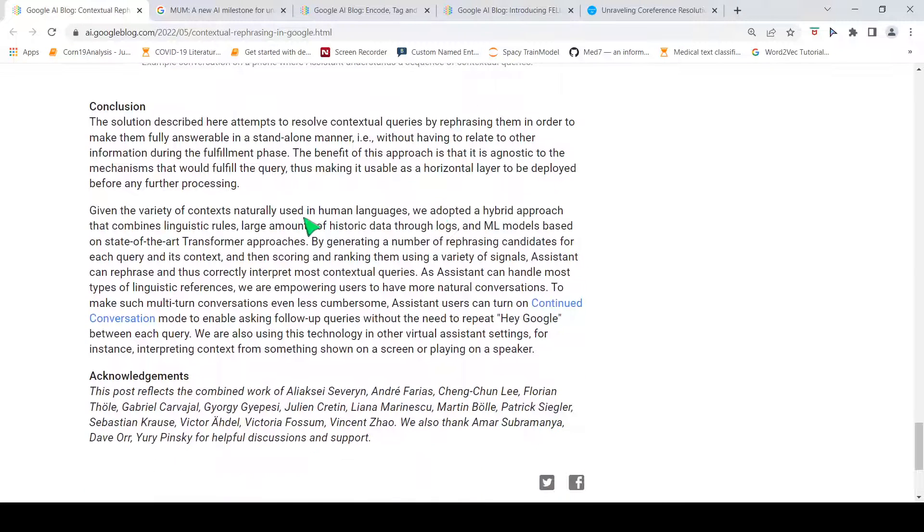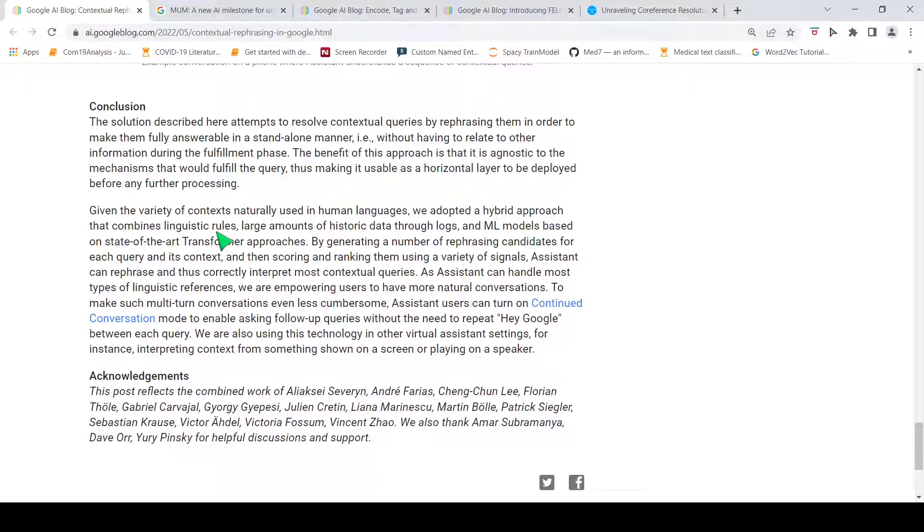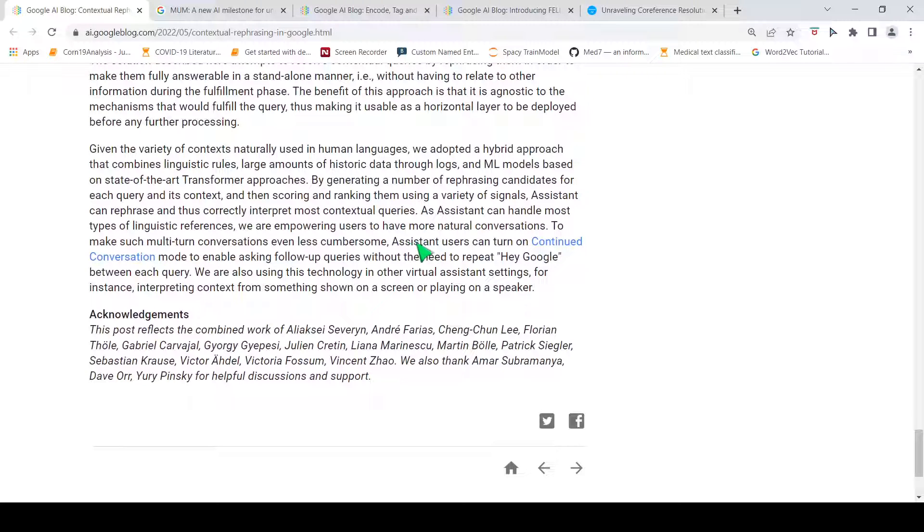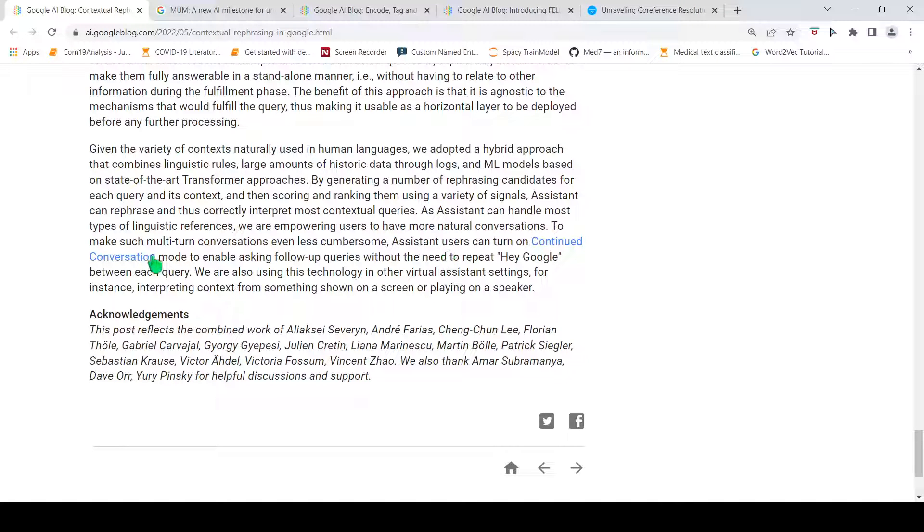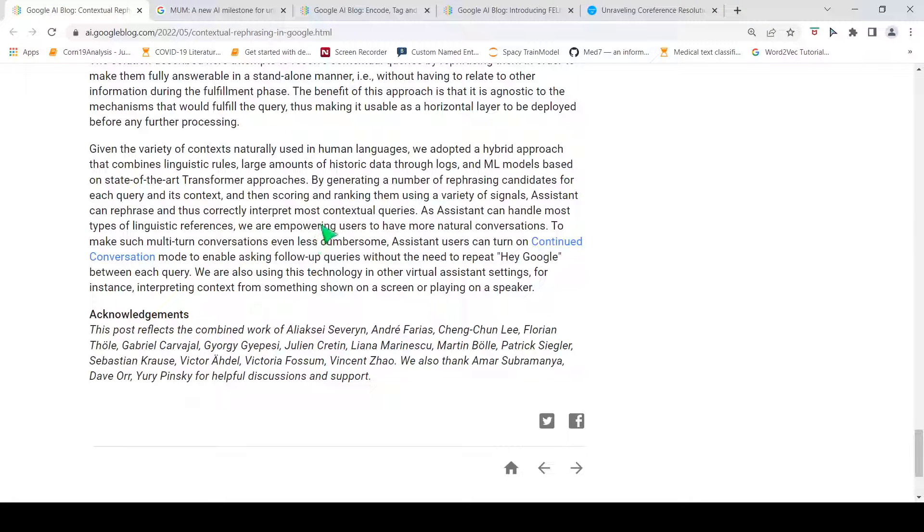They have adopted a hybrid approach which combines linguistic rules, large amount of historical data through logs and ML models. This is a combination of different approaches to overall improve this reference resolution to get better results. And they say that, to make multi-turn user conversations even less cumbersome, Google Assistant has a continued conversation mode which can be enabled without the need to repeat 'hey Google' between each query and this can improve the virtual assistant performance.